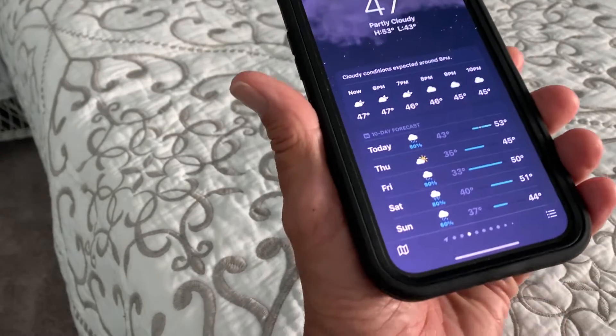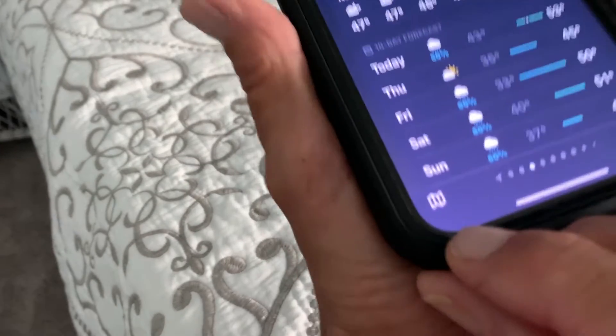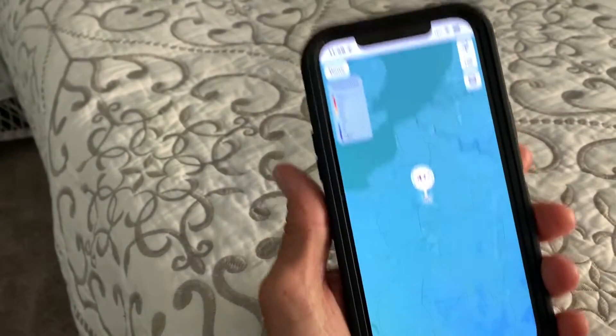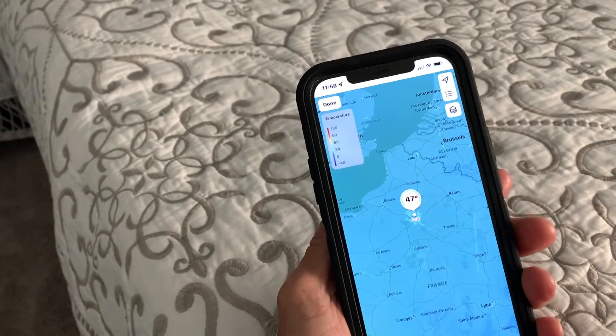First of all, we're going to go down here to this little icon on the bottom and click it. It's going to bring up the weather map.